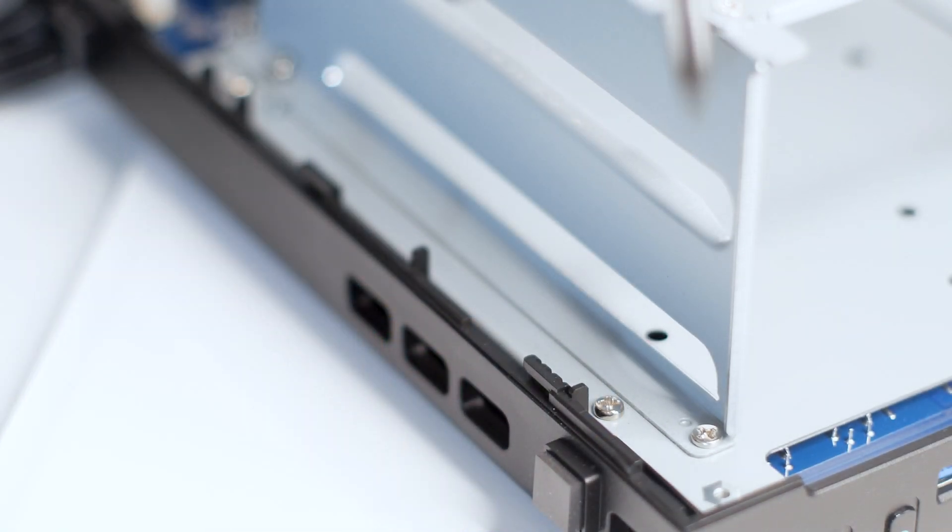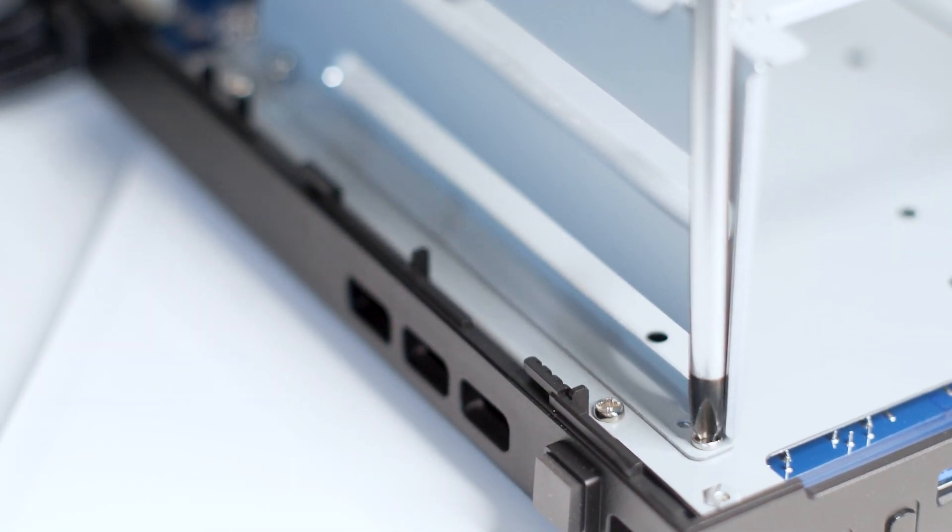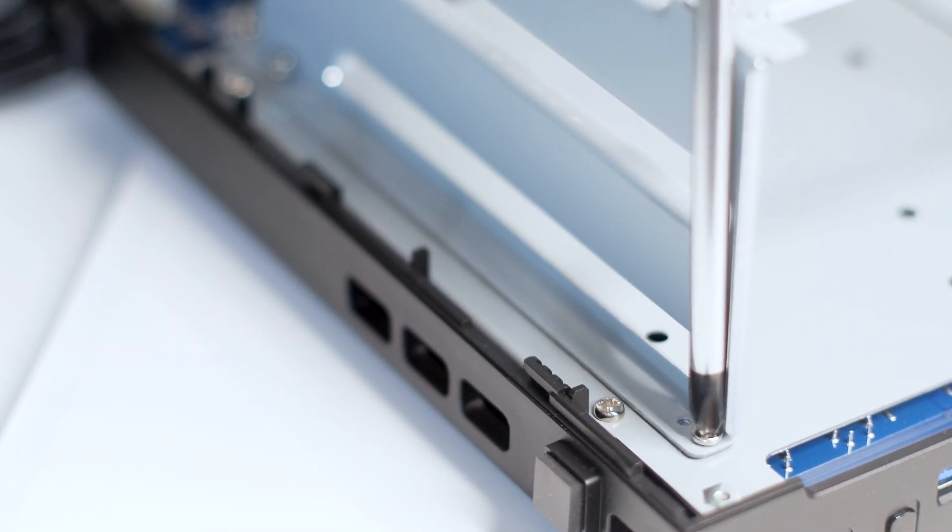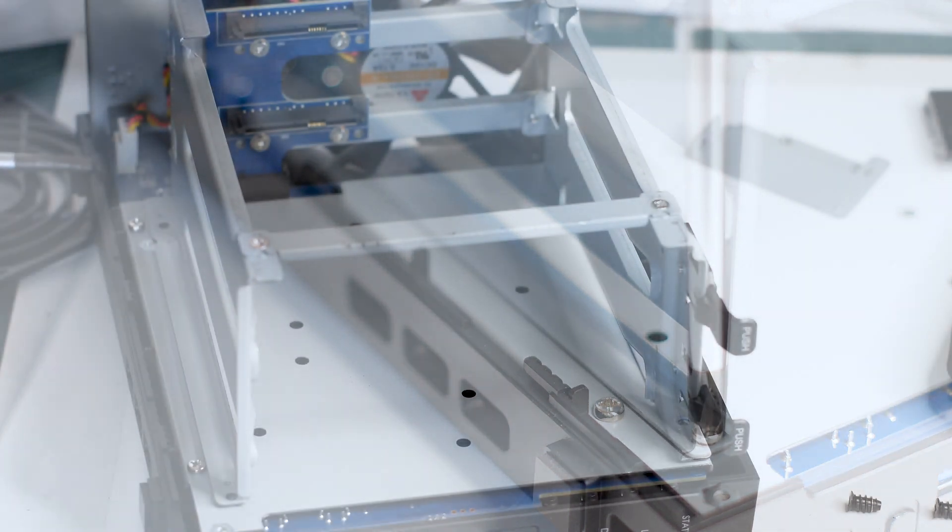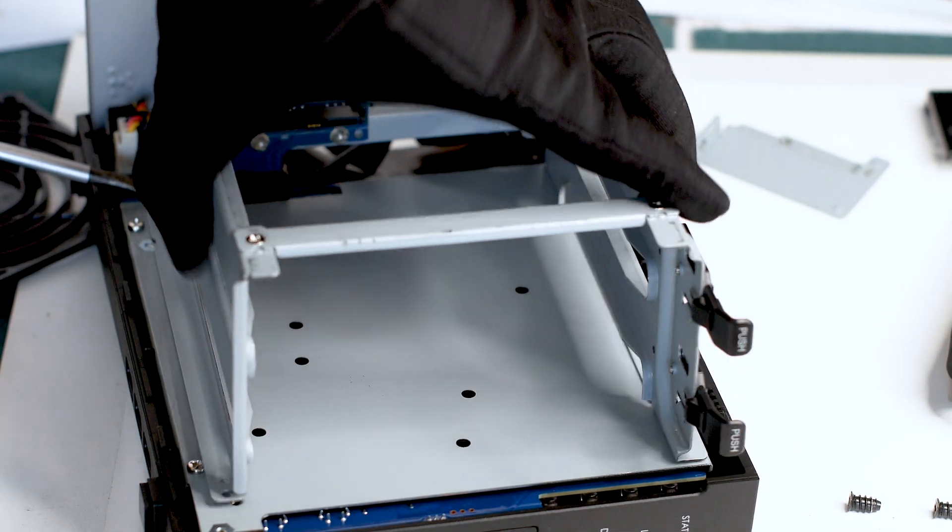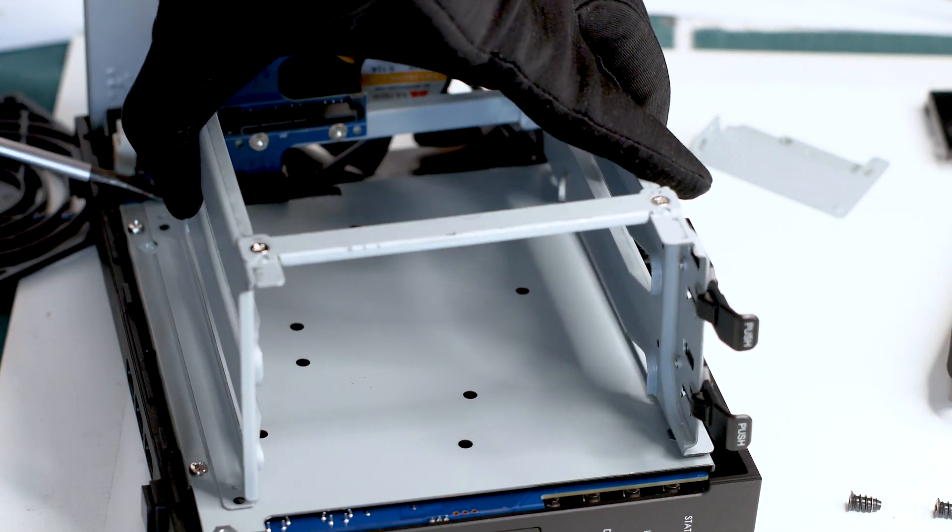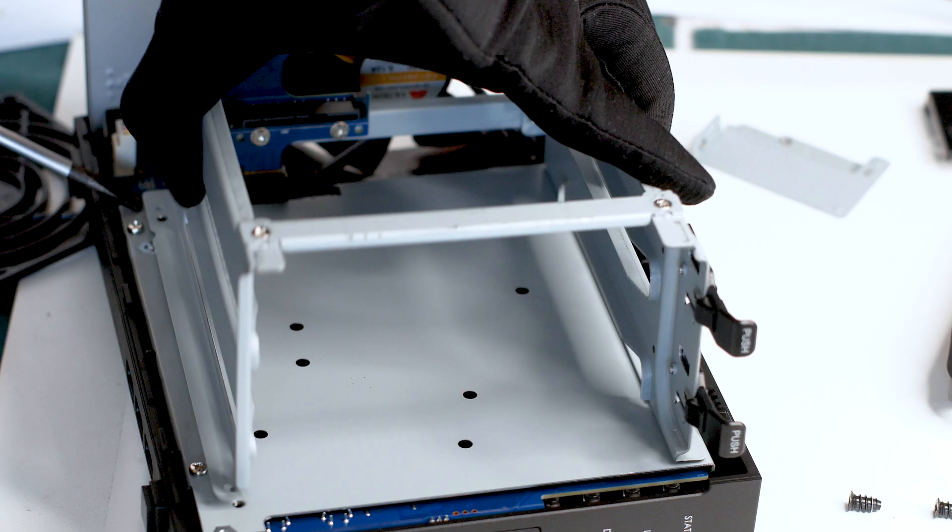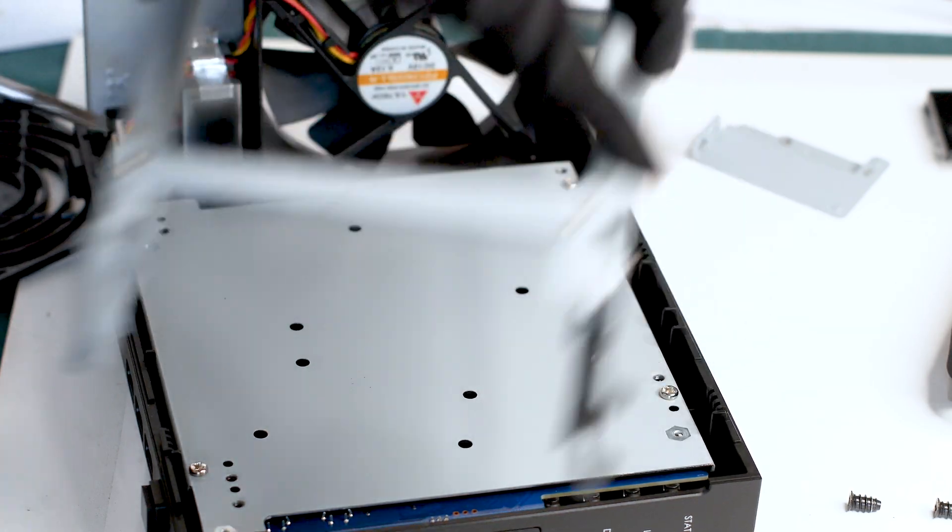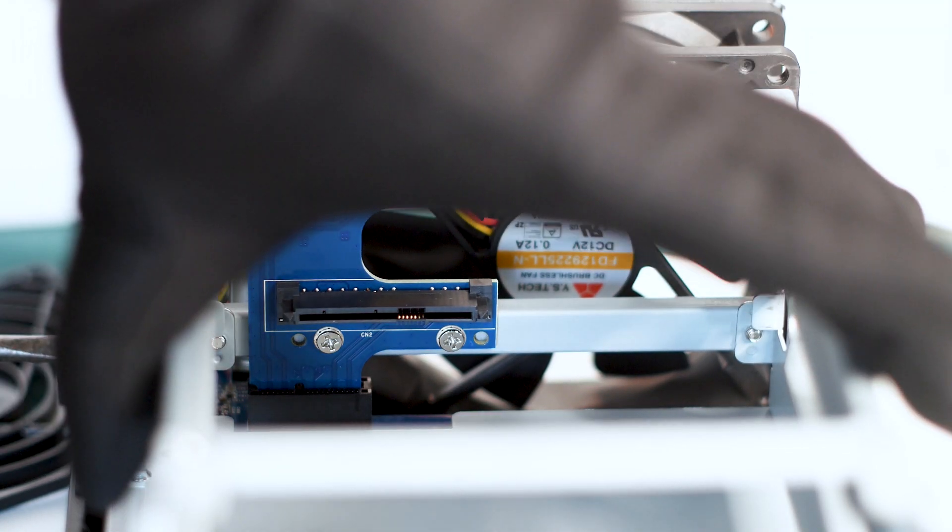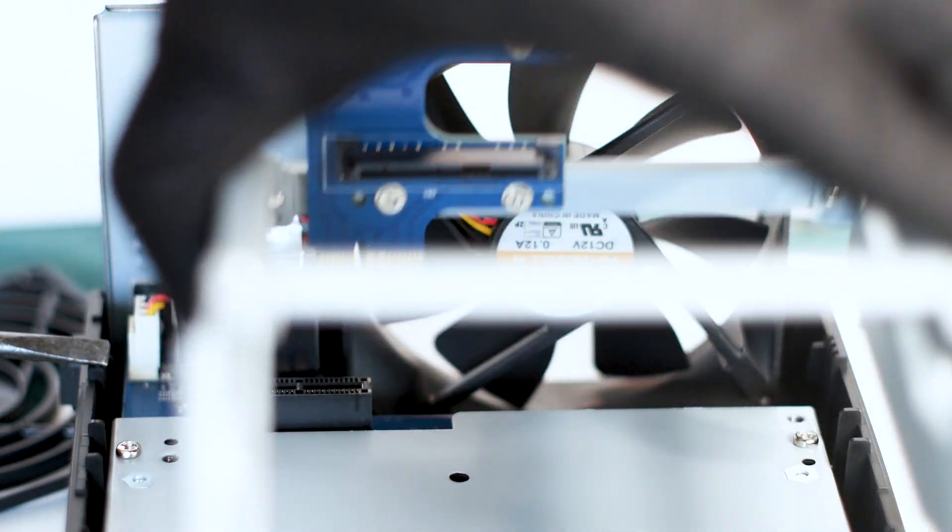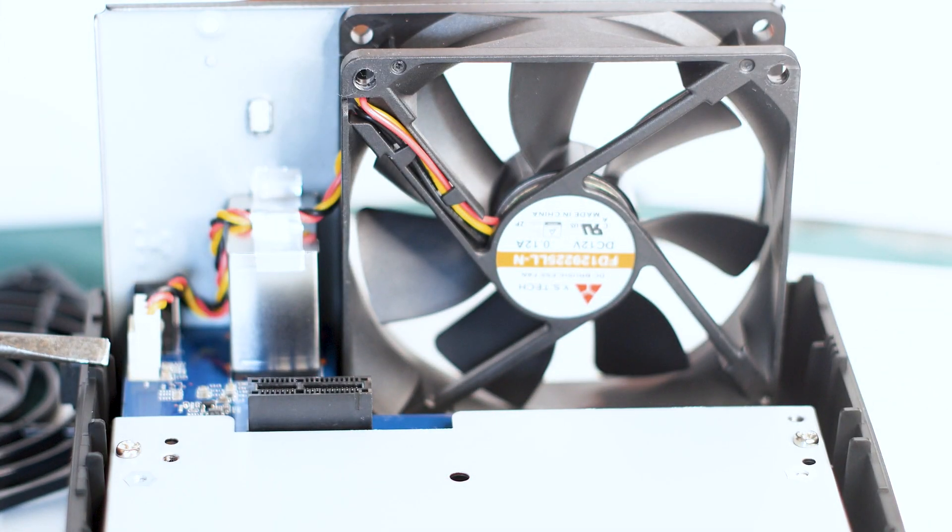Finally, you unscrew the four screws that hold the cage in place and gently lift the entire thing out. I say gently because you are not only removing the cage but also a PCI Express card that is attached to it. This expansion card connects the hard drives to the main motherboard of the NAS, so be very careful with it.